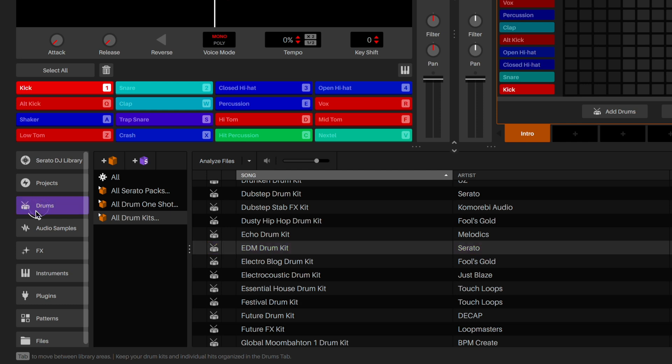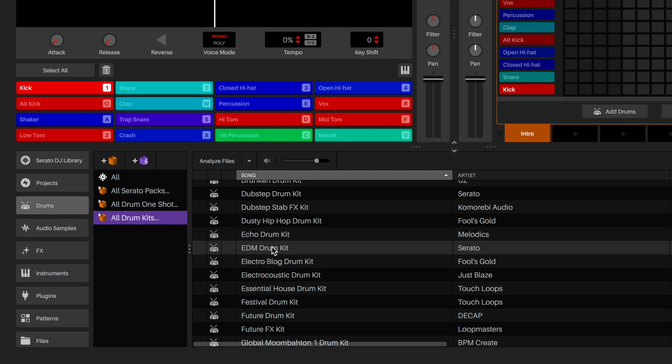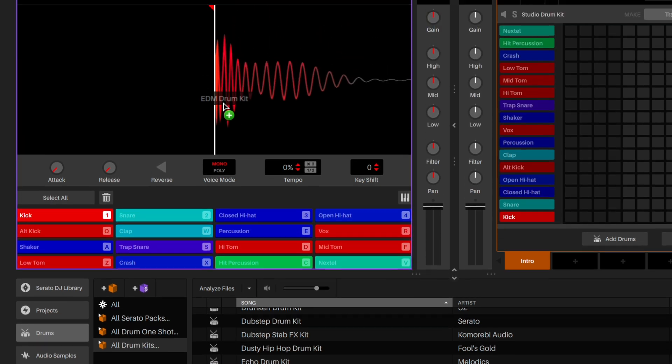Serato Studio comes with loads of drum kits to choose from. Go to the drum tabs in the library and select the All Drum Kit Crate. I'm going to use the EDM Drum Kit for this session.